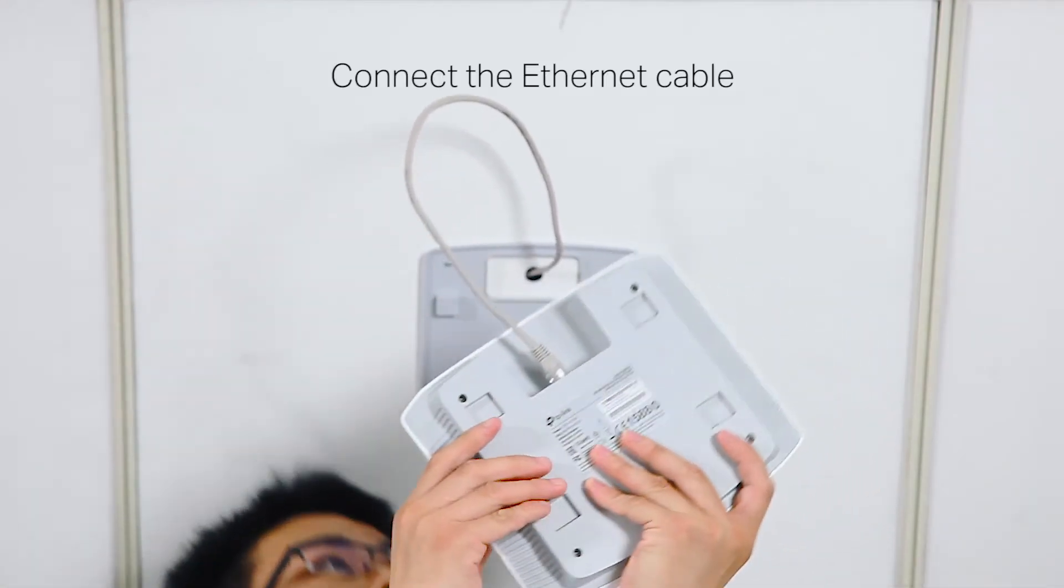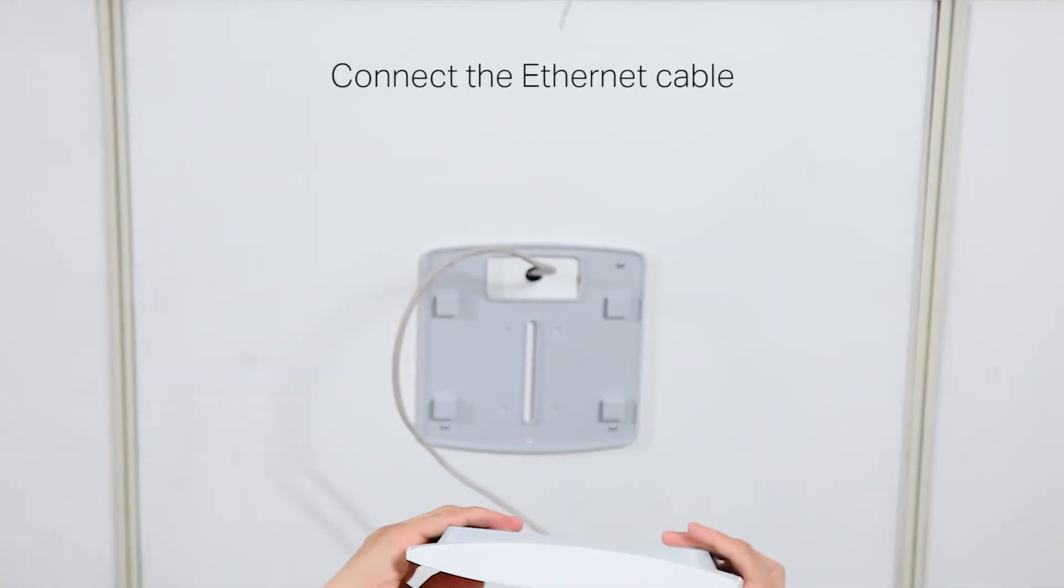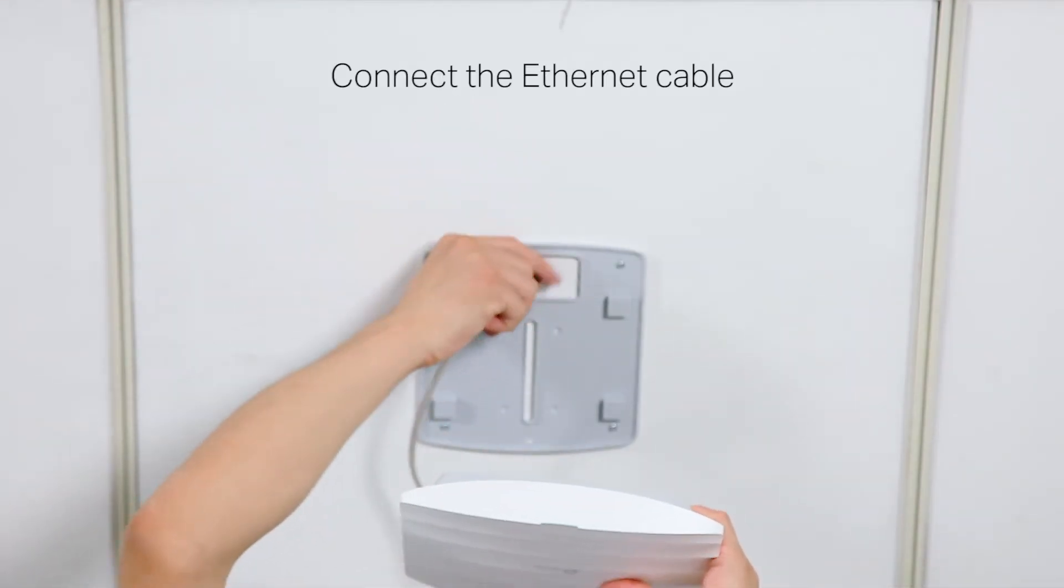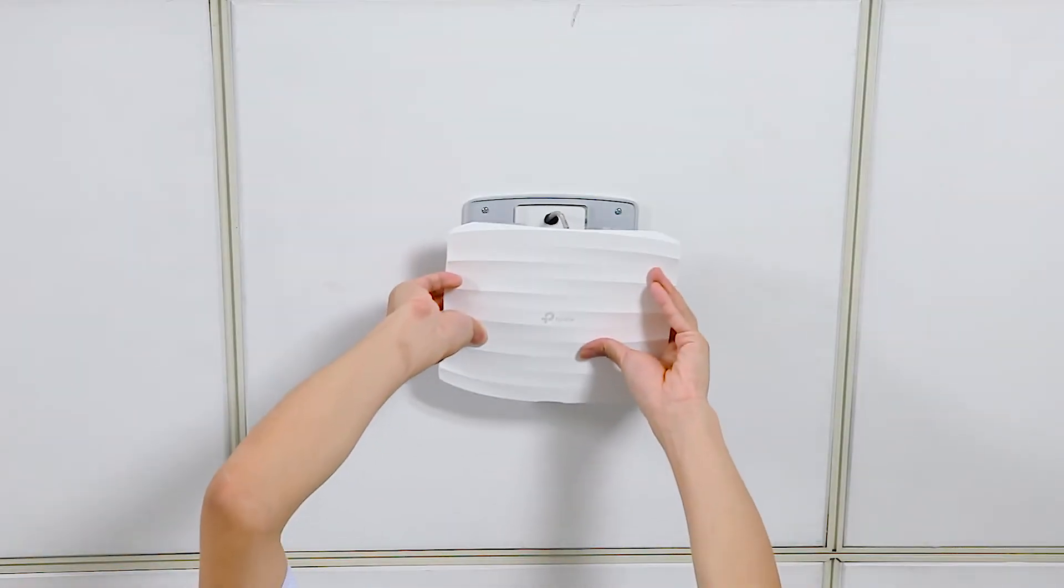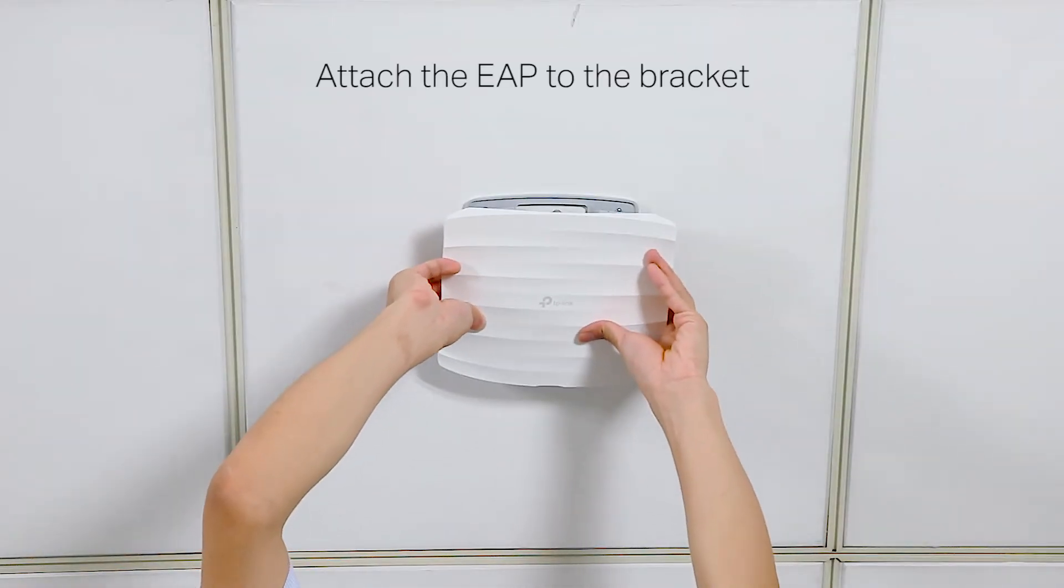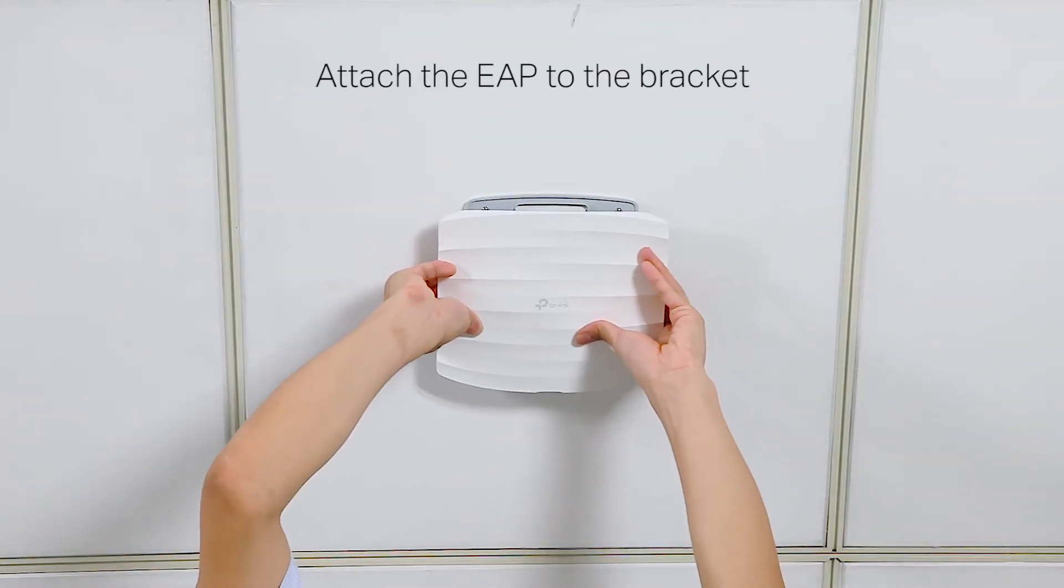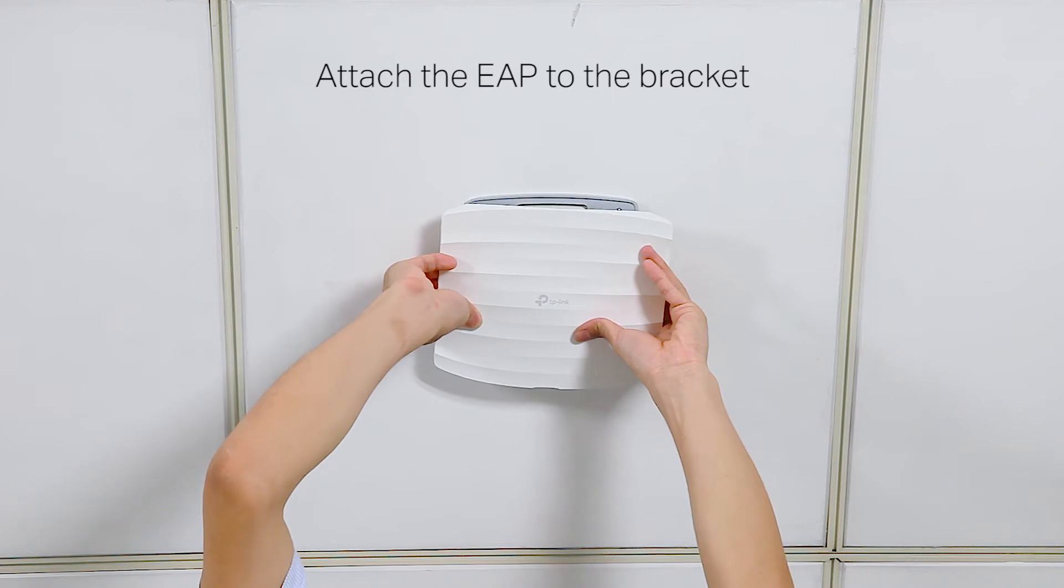Connect the ethernet cable to the EAP's ethernet port. Finally, push the EAP until it locks into place.